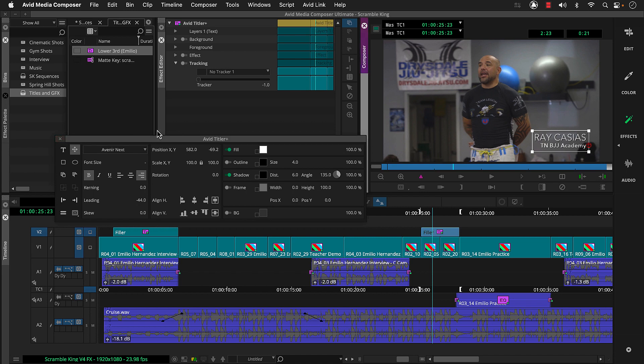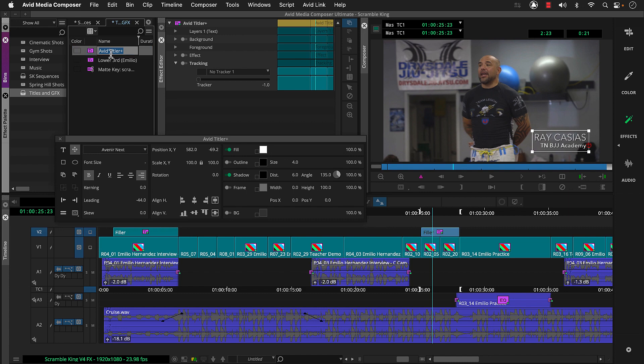And if we want, we'll save this title to the bin as well. Now let's finish our sequences by adding some fades and that graphic we linked to back in part one of this series.